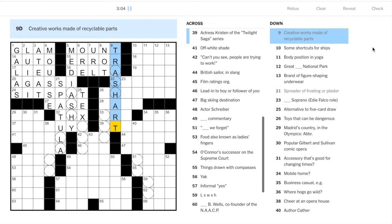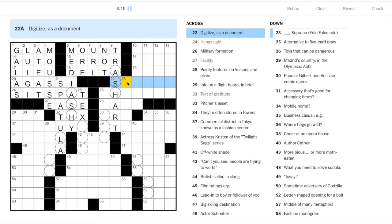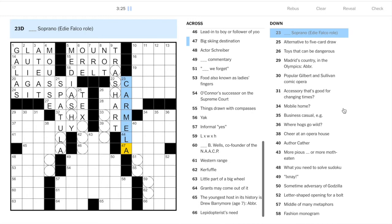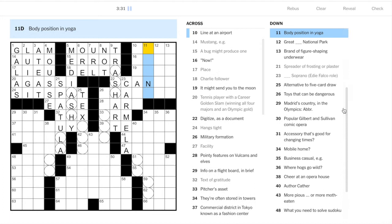A bug might produce an error. Now we do 8 down, 9 down. Let's not - Charlie follower Delta, that's from the NATO alphabet. Creative works made of recyclable parts - we have trash gives us the recyclable parts thing and then creative works would be art.